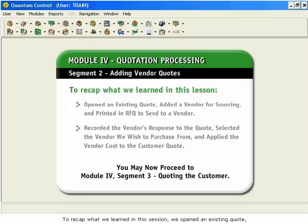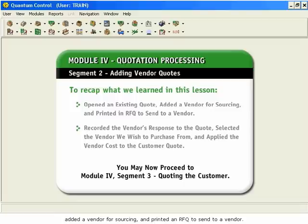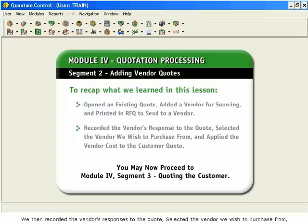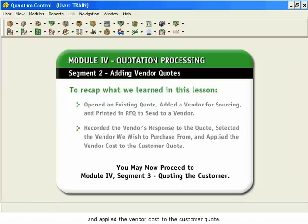To recap what we learned in this session: we opened an existing quote, added a vendor for sourcing, and printed an RFQ to send to a vendor. We then recorded the vendor's responses to the quote, selected the vendor we wish to purchase from, and applied the vendor cost to the customer quote.